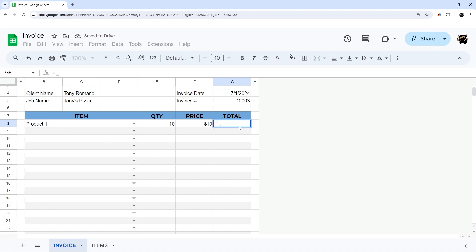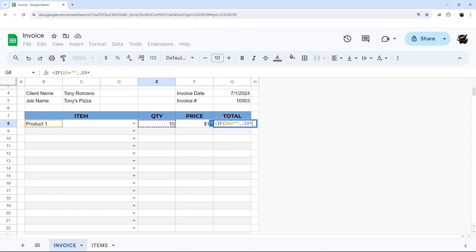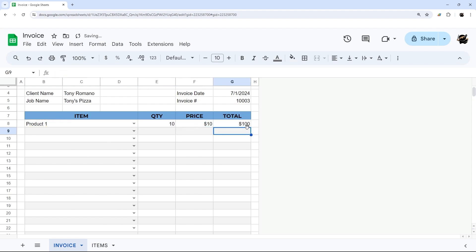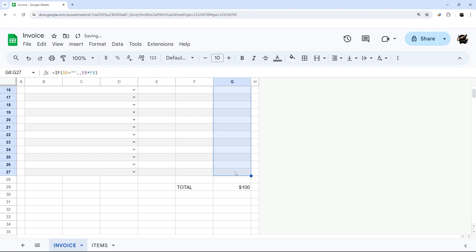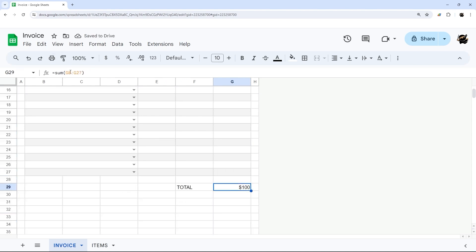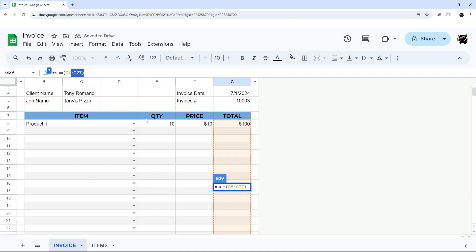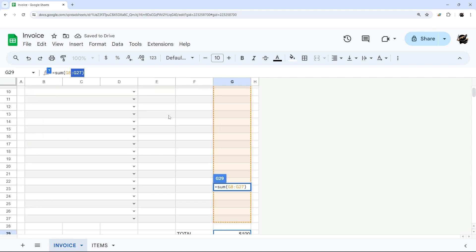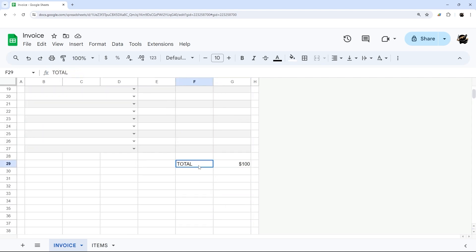Now we have quantity and price, but we need a total. Again, let's start with a quick check: if the item cell is blank, do nothing; otherwise calculate quantity times price. We'll drag this down, and now we can see that the totals are picked up and the grand total reflects everything correctly.